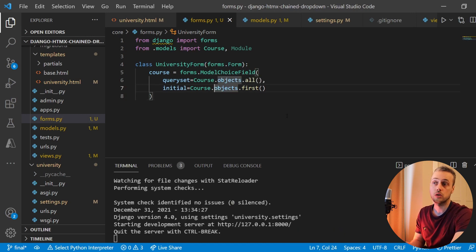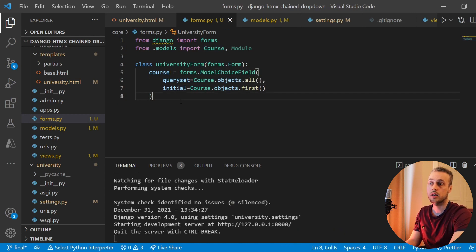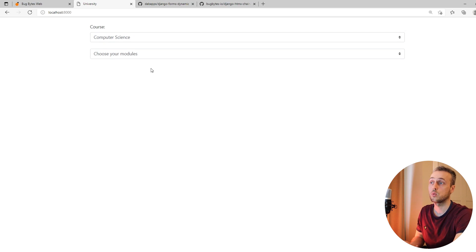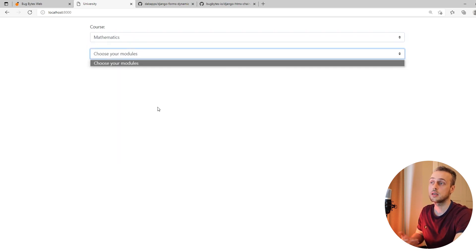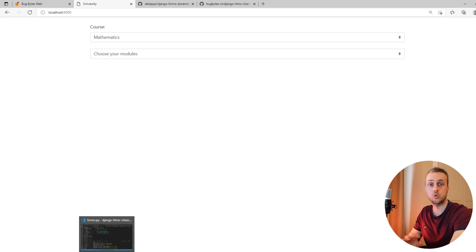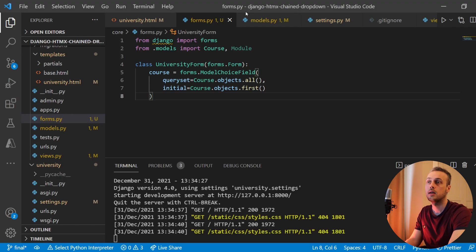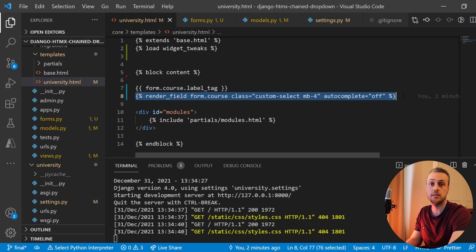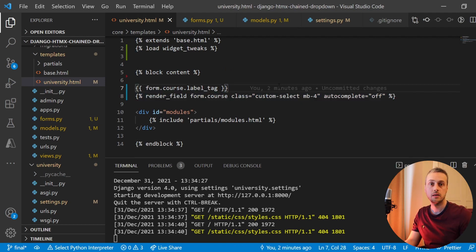Our form only has the course field at the moment. We're now going to build another field for the modules. At the moment this doesn't work — when you select Mathematics we don't have anything populated here because we've changed the setup. There are no htmx attributes on this template; this render_field needs htmx attributes which we're going to add later on.